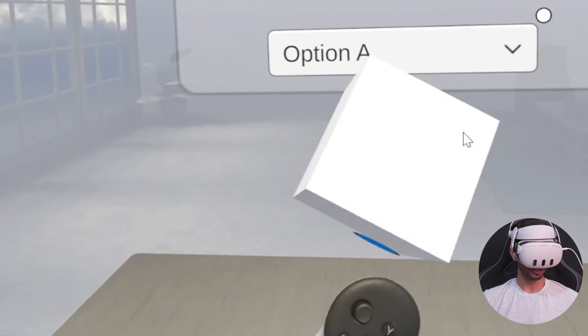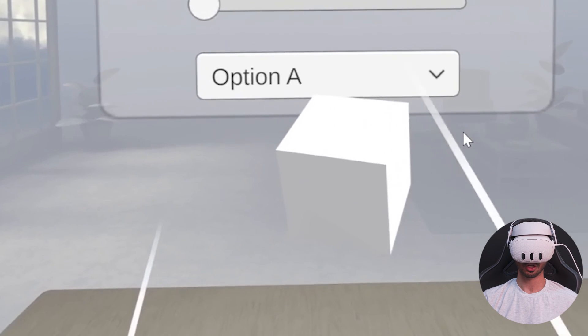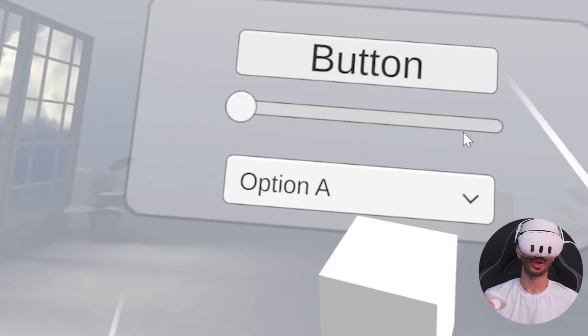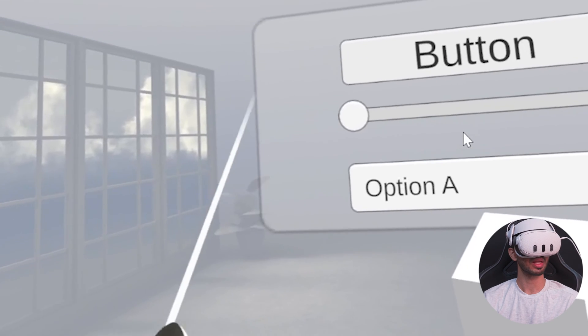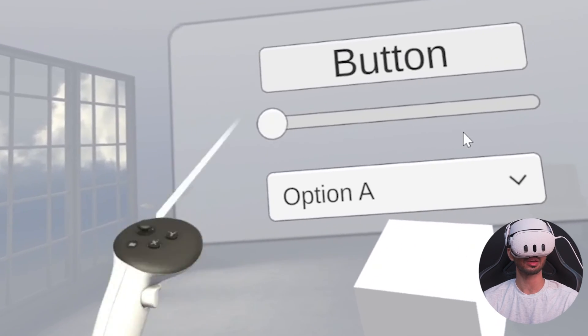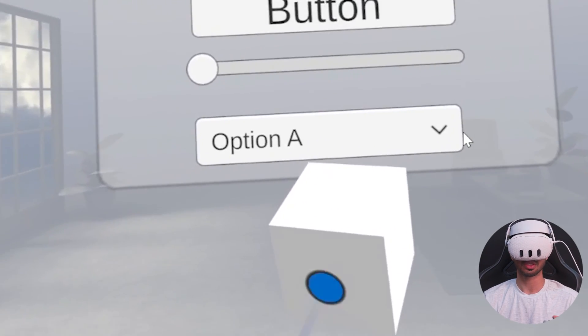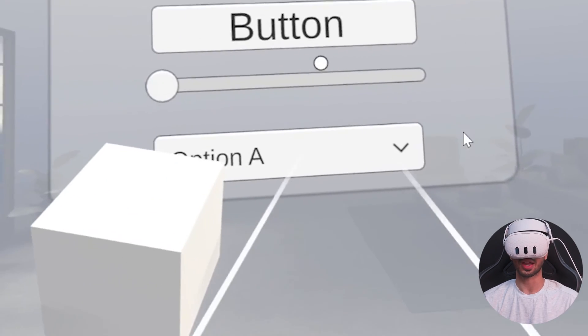Do the same for the right controller as well. Now if you save and test again, you can see that I'm able to interact with the 3D object with my left controller but not with my right. The right controller's ray just passes through and interacts with the UI canvas, while my left controller's ray can't interact with the UI canvas. This is how you mask your ray interactors.